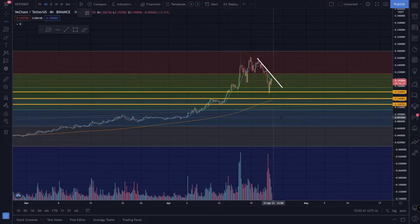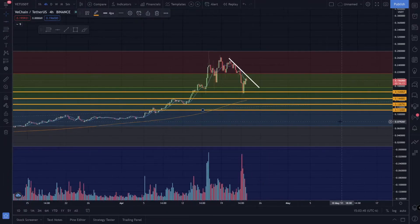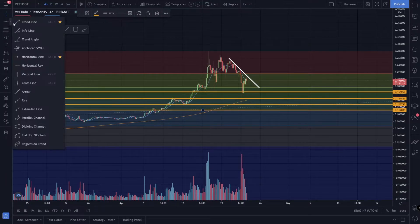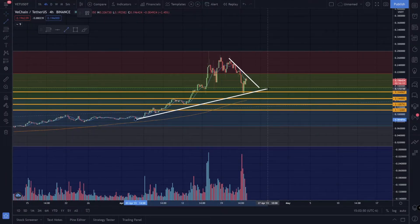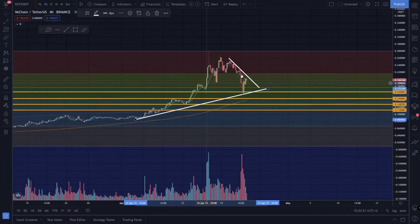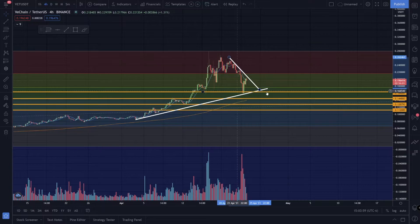That 50 level at 0.144 is another level I'd watch. And then one more level is this one right down here at 0.112. I'm not sure if we're just going to break to the upside and leave these targets behind, but that's what I would look at.